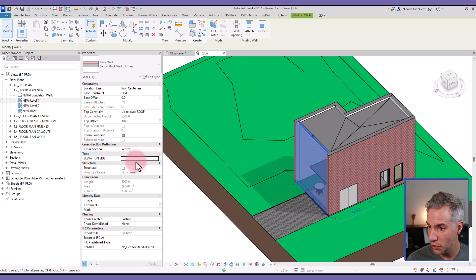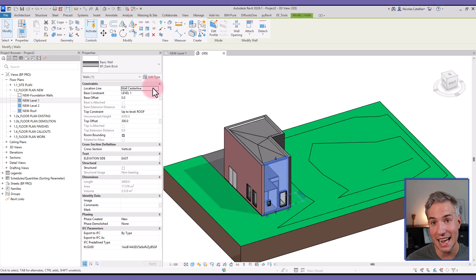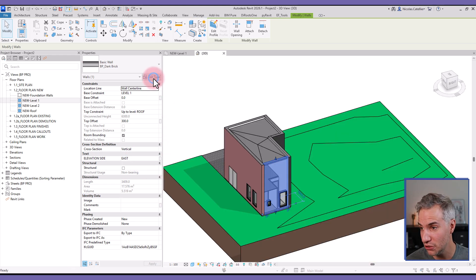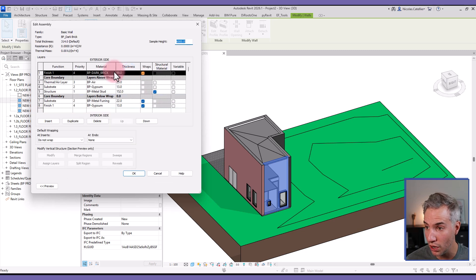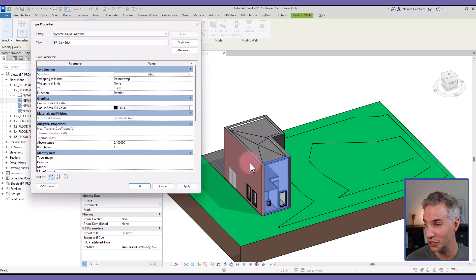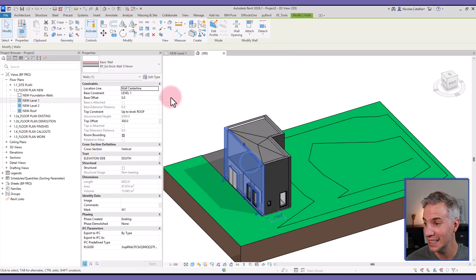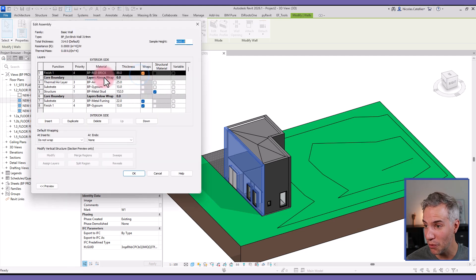And next, the way you name materials needs to be really clear. In this dark brick wall, we have created this material that is called Dark Brick, and for the red brick one, we've created a brick material that is called Red Brick in all caps.